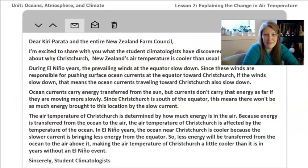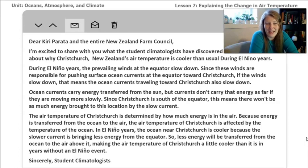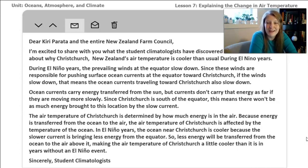Here is an example email that I took all of the things that you figured out and typed up so that we could send it to Kitty Parada. But before you read the email or listen to me read it to you, I want you to pause the video and take a moment to either say out loud or tell someone else everything that you would include in an email to the New Zealand Farm Council, then come back and compare what you said or wrote to what I have typed up on this page.